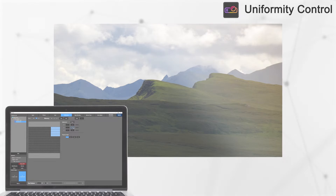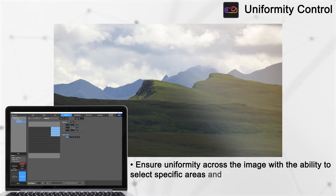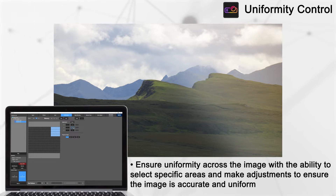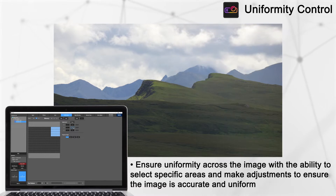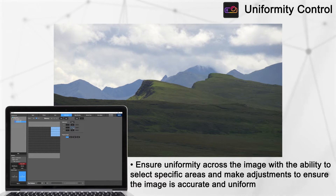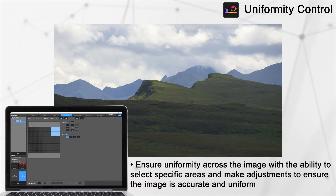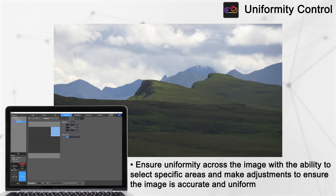In the unlikely event your image isn't uniformly white across the screen, the uniformity panel allows you to make adjustments. By gradually changing red, green, or blue within a selected area, you can ensure the colors across the entire screen are accurate and uniform.